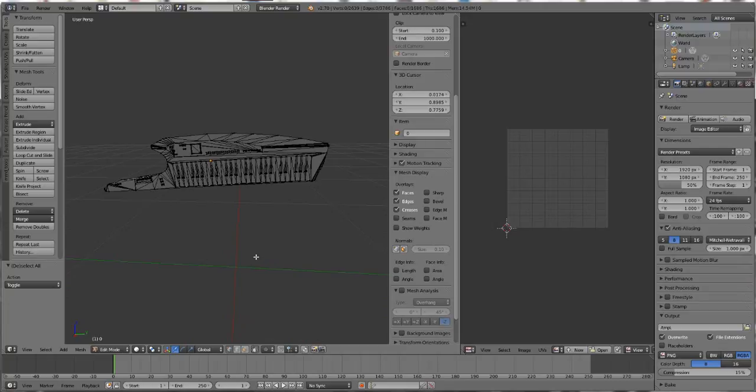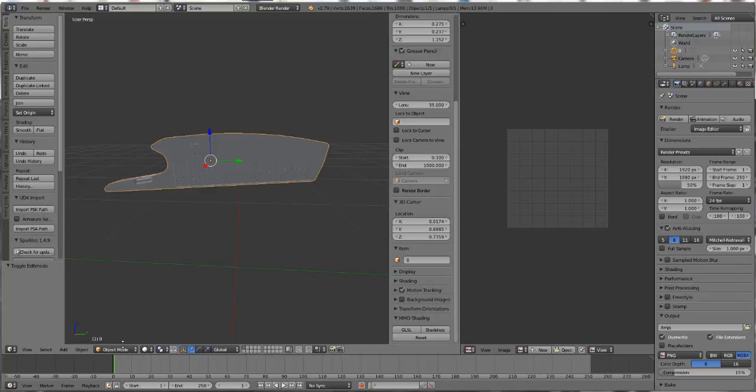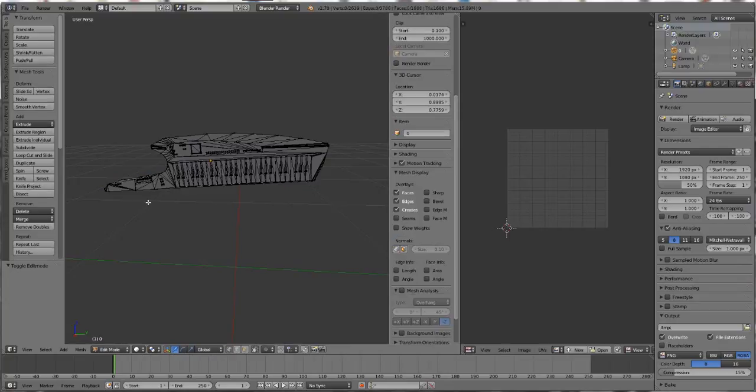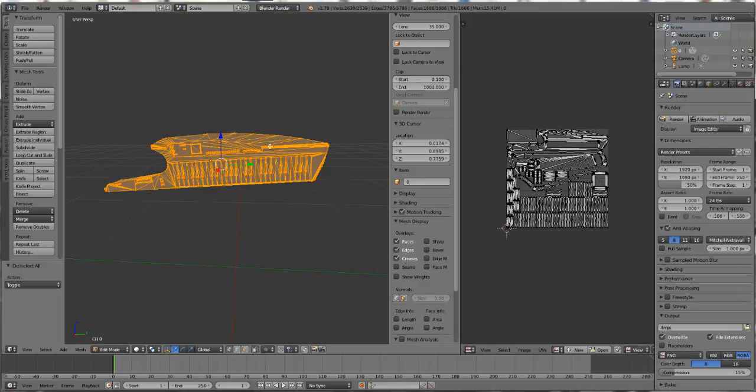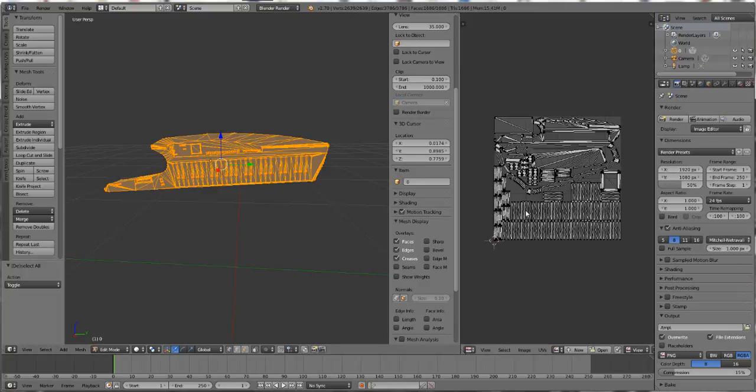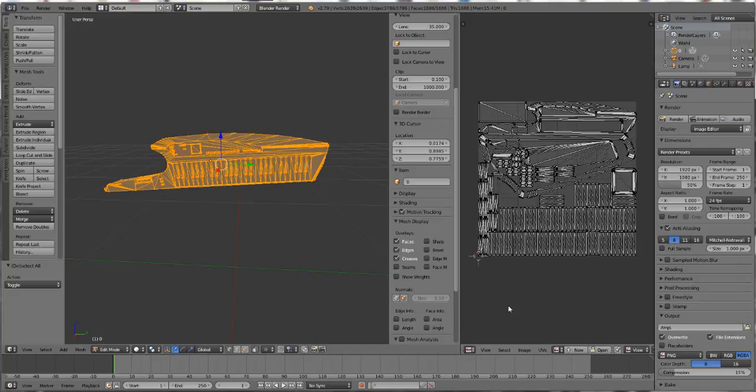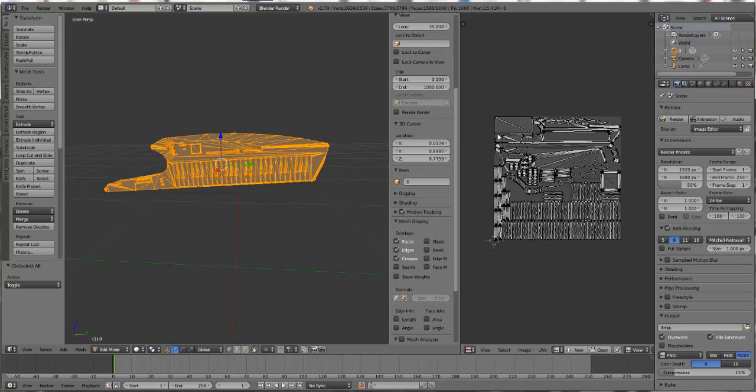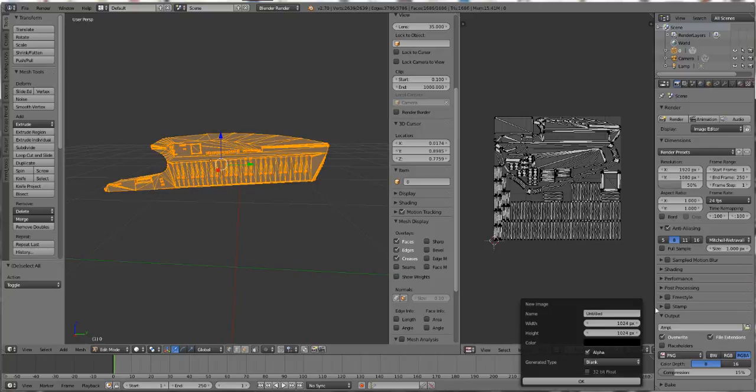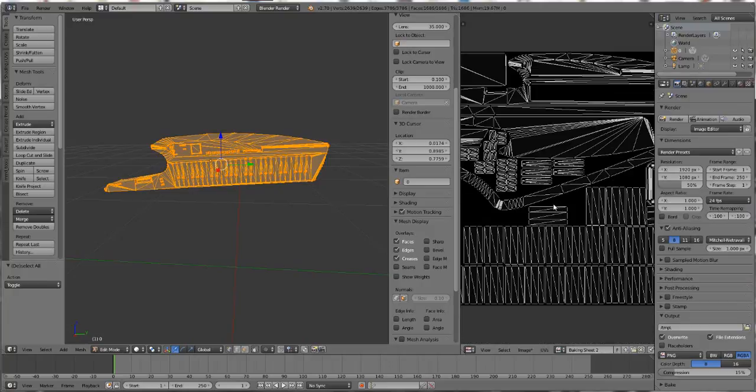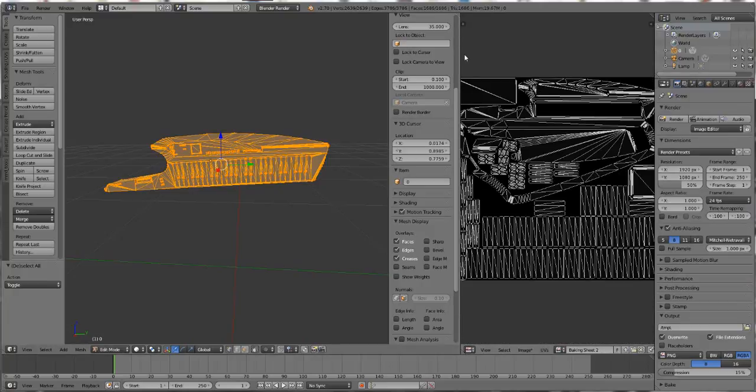Let's assume you have it unwrapped. We're going to press Tab and go into Edit mode, then press the A key and select all. You can see over here in the UV menu that the unwrapping is right here. But even though the unwrapping is there, there's no texture on it. We're going to create a new texture. Go down here to New, press the button, and name it 'Baking Sheet 2.' Hit OK. Now we have a texture to bake on.